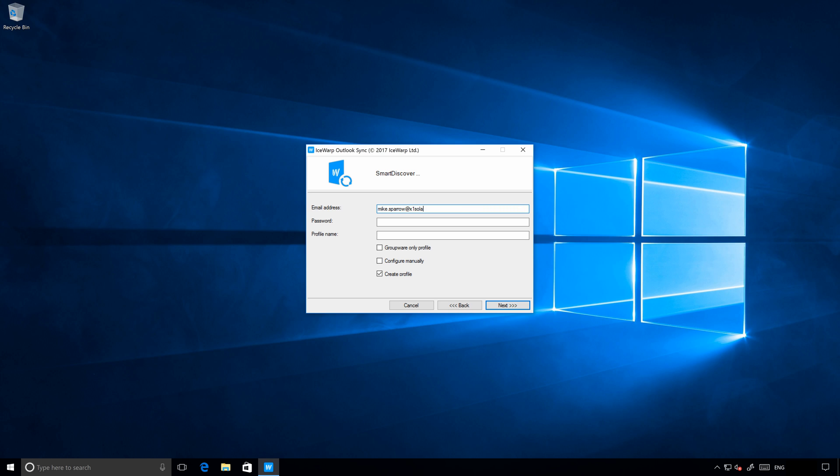Once we will proceed to next tab, Outlook Sync installation will try to obtain configuration from IceWarp server using IceWarp Smart Discover technology. When this is not configured properly, you will have to use manual setup and specify host name of the server, ports and encryption of the connection.